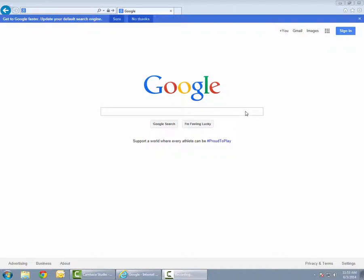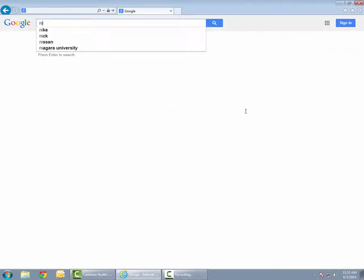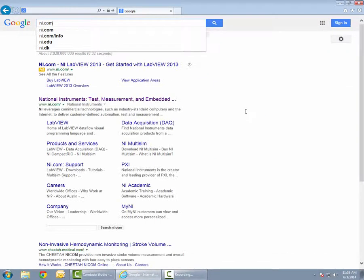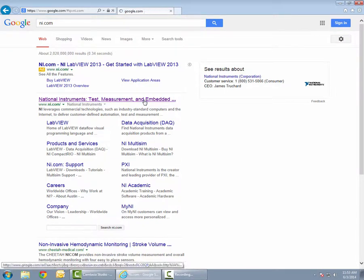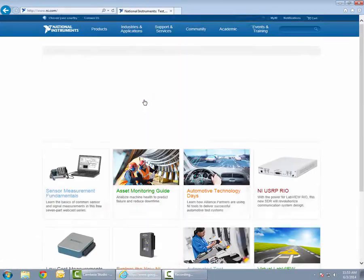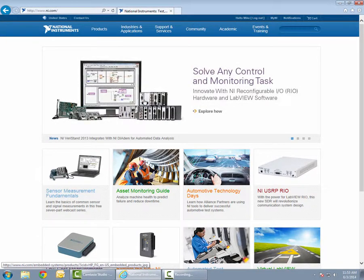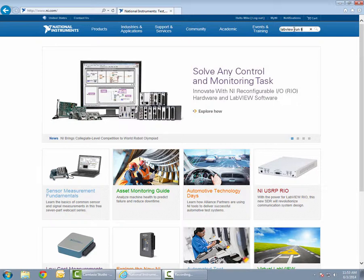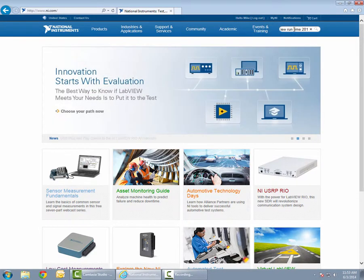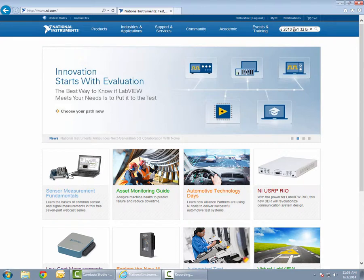The LabVIEW Runtime 2010 Service Pack can be found at National Instruments website NI.com. A quick search for LabVIEW Runtime 2010 SP1 32-bit will bring up the desired download file. This particular download will be the 32-bit version of the Service Pack.